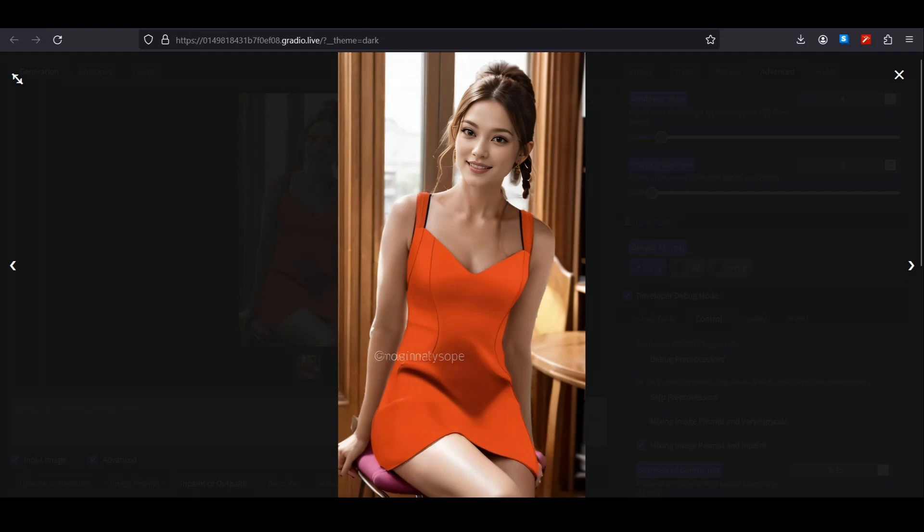So that was a quick tutorial on Defocus and also changing the dress of your virtual influencers. I hope this was a helpful video for you. That's it from today—see you guys in the next one.